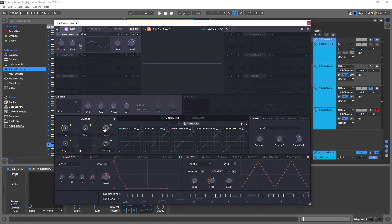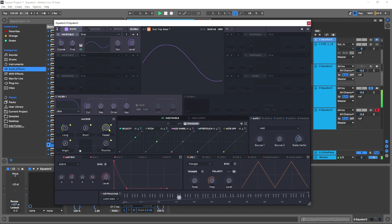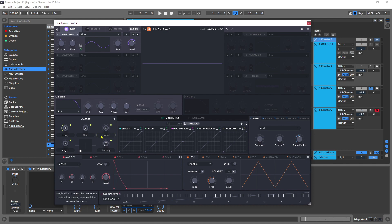And the faded control here will actually remove the punchy transient of the sub itself to give it more of a smooth sub feeling, but I'm going to keep it in there for now.